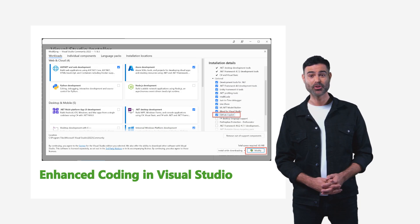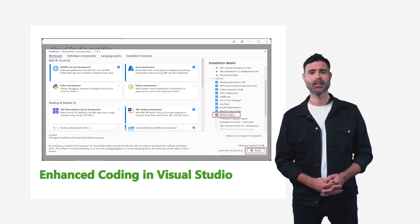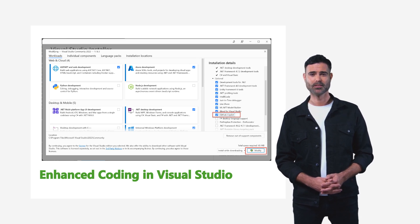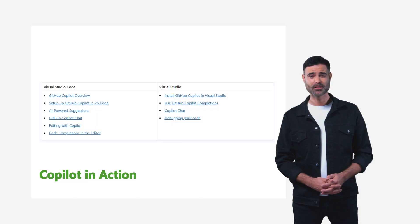Enhanced Coding in Visual Studio: Install the Copilot extension or select it as a separate component to unlock powerful AI-driven coding assistance.